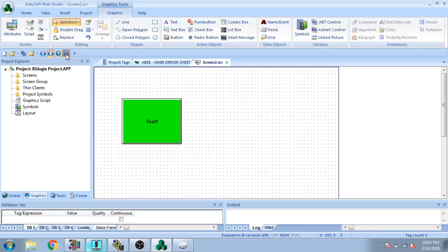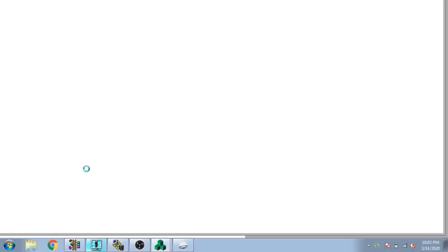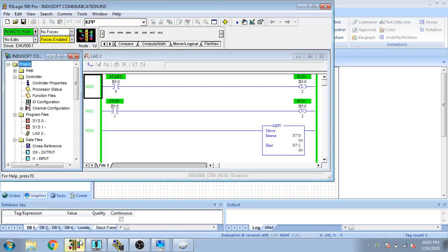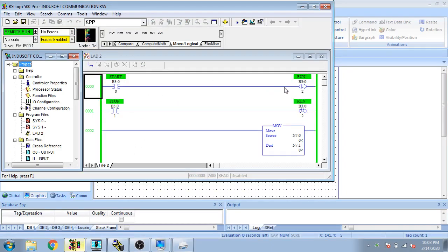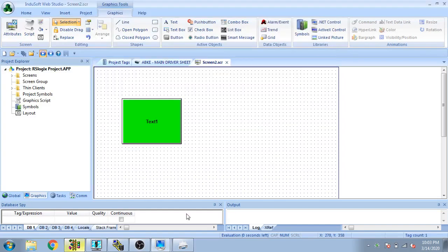Now you see my tag is selected and I am going to run it to check if it is connected. You can see I select and communicate it. The program is running but it is not displaying that.